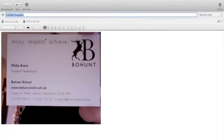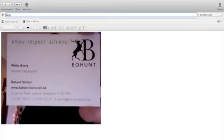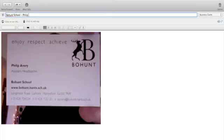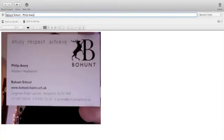I'm going to give it a quick label. This card belongs to colleague Philip Avery, and then just press Return.